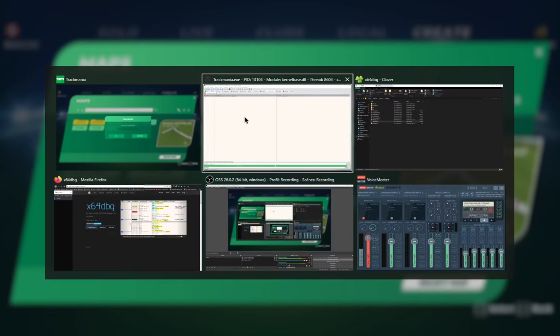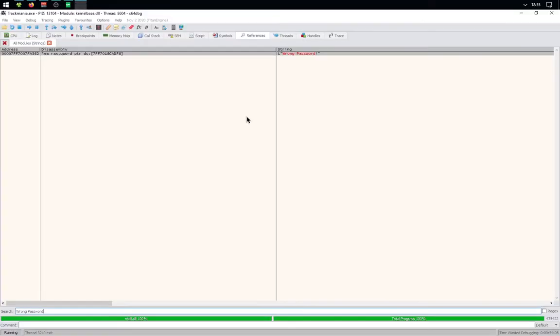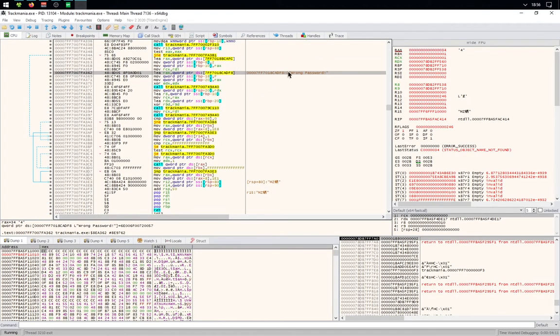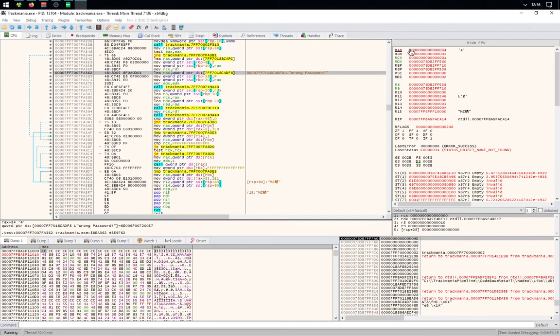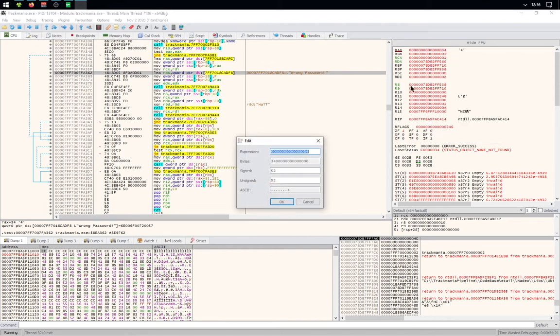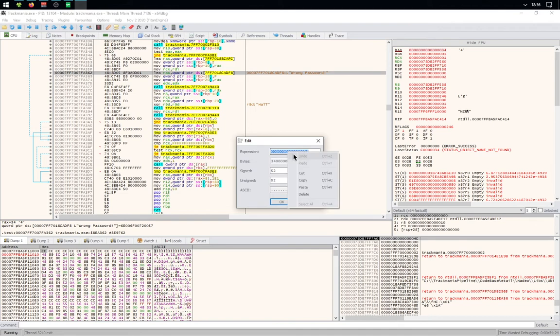Then you'll need to go back in x64dbg, right-click on your string, and follow in disassembler. You'll find one string with a red underline. You need to right-click on it, modify value, right-click on expression, copy, and click OK.